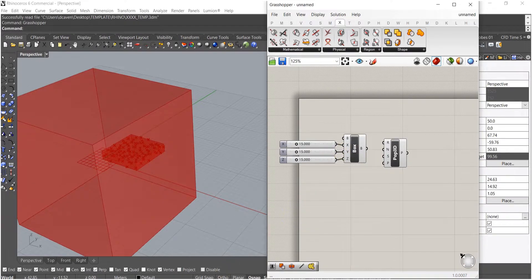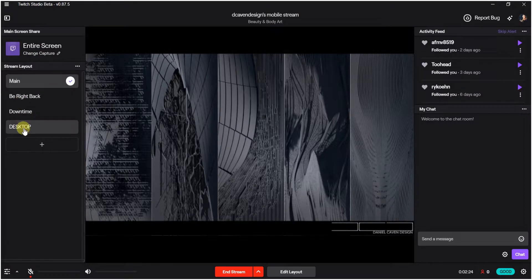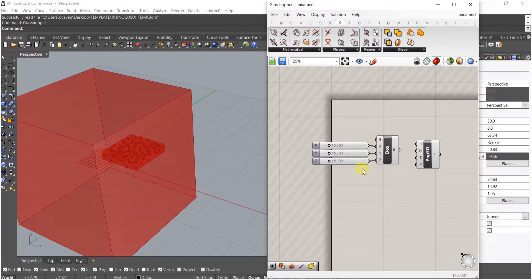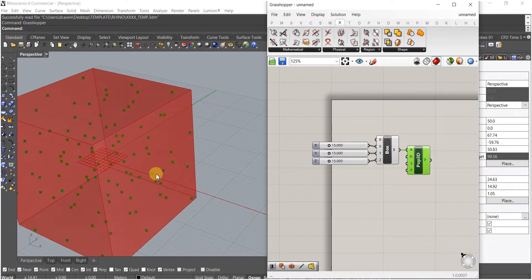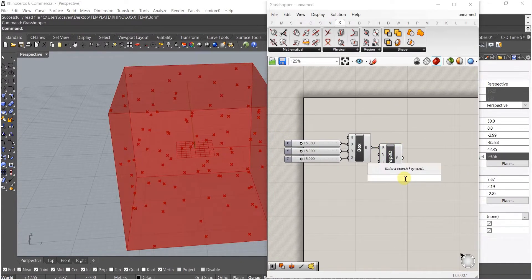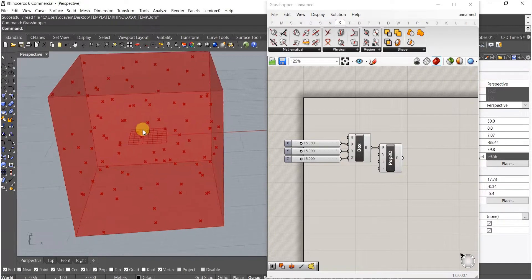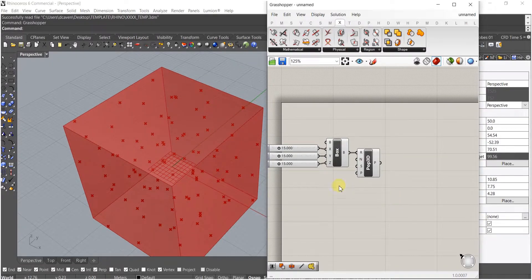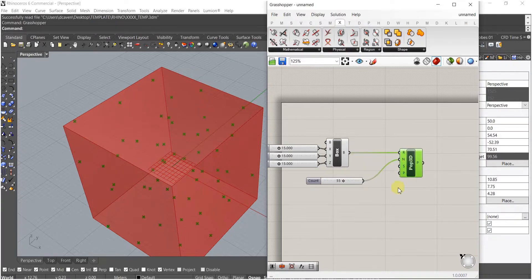There we go. From here we're just going to populate a region of that box to fill the volume. The reason I use Populate 3D here is that Populate Geometry just populates the actual geometry and doesn't fill the volume up. From here I'm going to give it a number — that's how many plates we'll be working with.